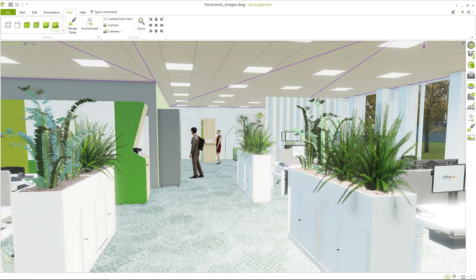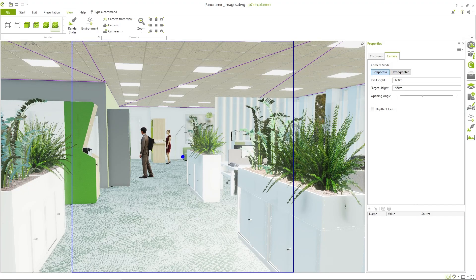Once you are done positioning, go to the View tab and set a camera from the active view.